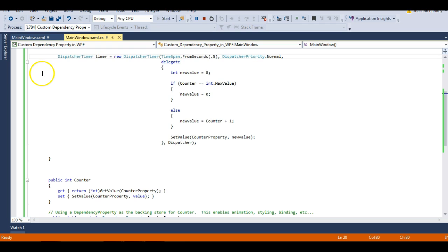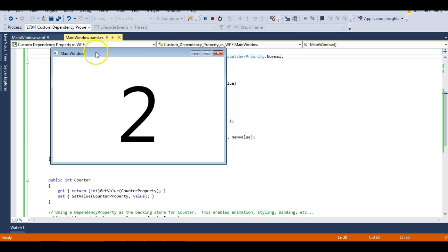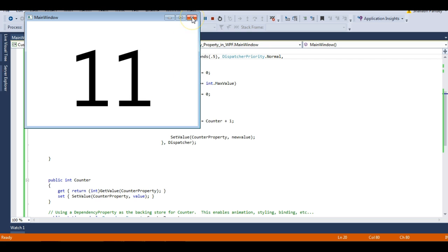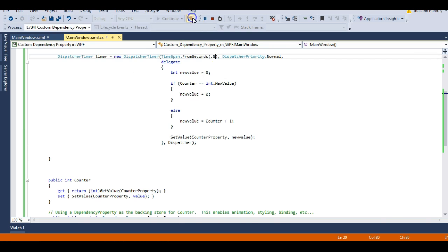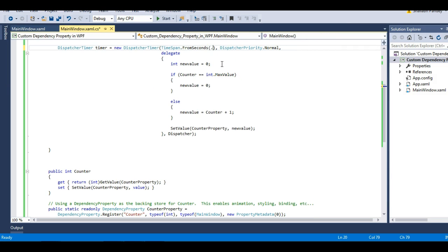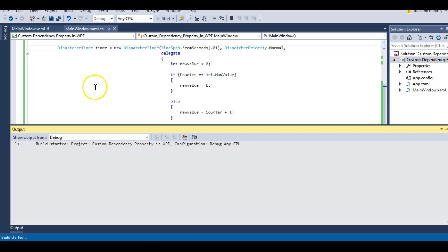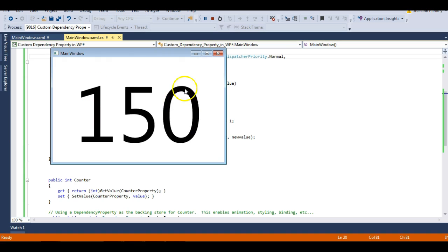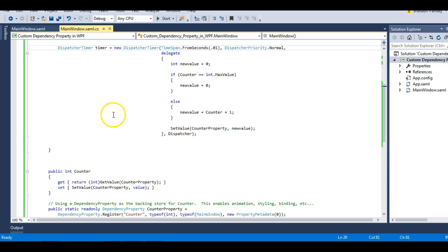Let me make it faster by changing the TimeSpan to 0.5 seconds — and you can see it's updating twice as fast. Let me go even further and set it to 0.01 seconds so it updates very quickly. You can see our dependency property working — it's quite fun!